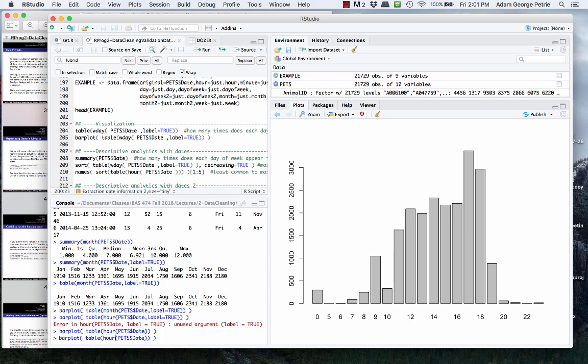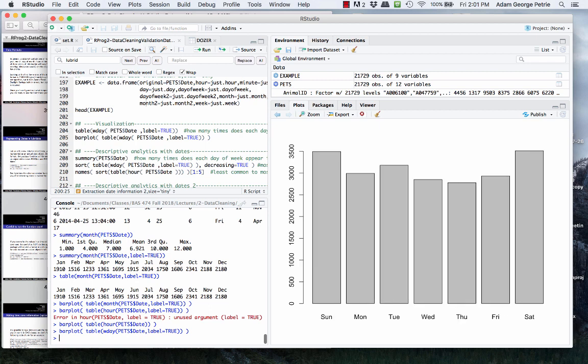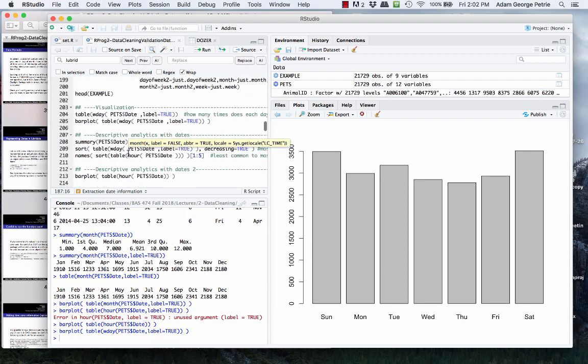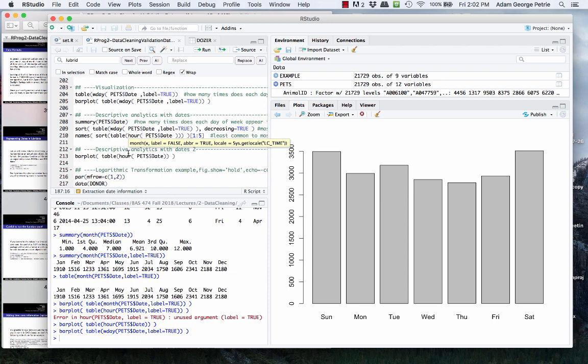What about day of the week? Wday, let's do label equals true so we can get the words out. Roughly the same, a little bit busier on weekends than during weekdays. And so there we go.